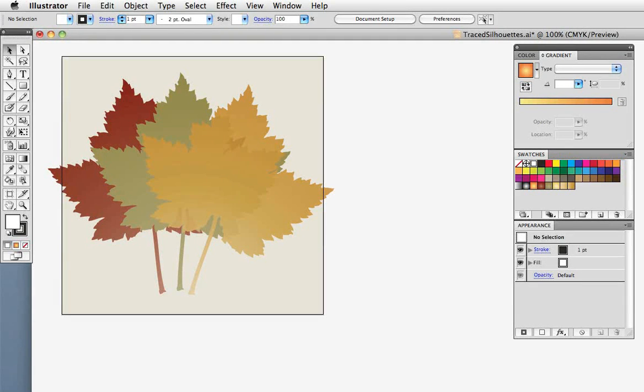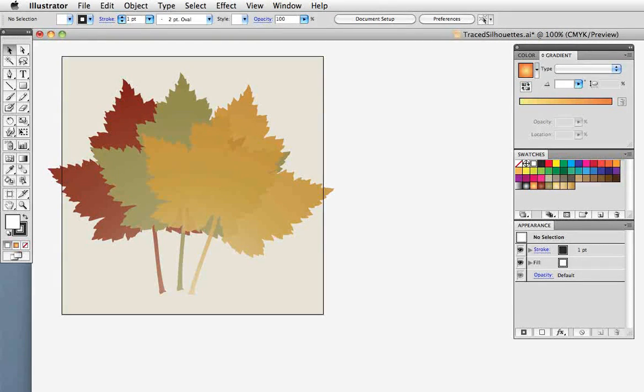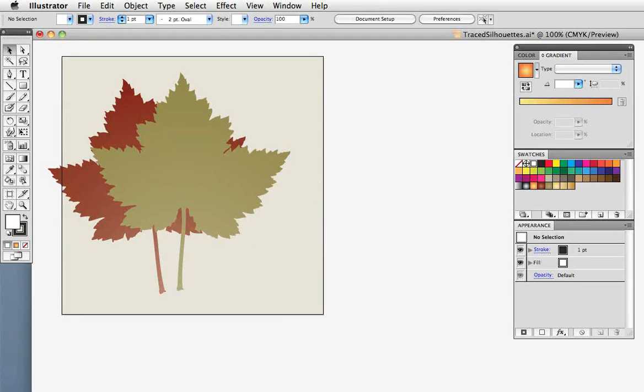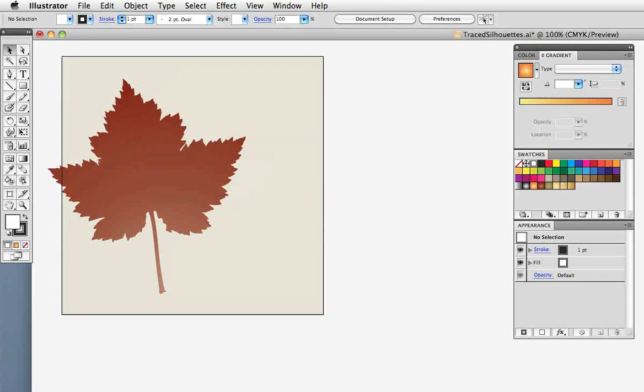Hello and welcome to the VectorTouch Quick Tip Screencast. My name is Cheryl Graham. Today I'm going to show you how to make quick and easy silhouettes from photographs using LiveTrace.